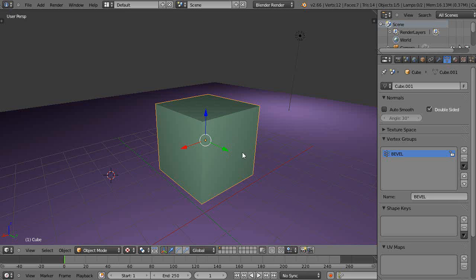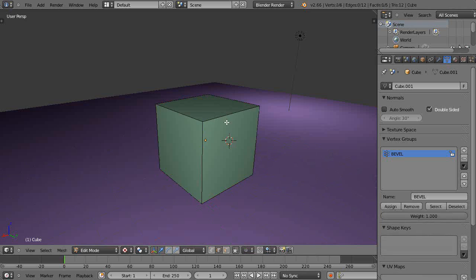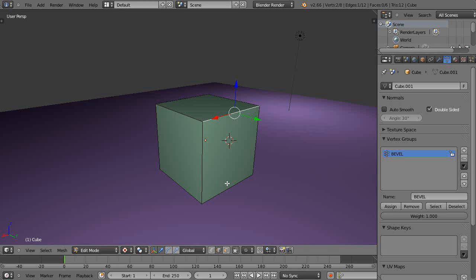With the object selected, I'll go into edit mode and grab an edge. I have edge select turned on down here, and then I simply use the Control+B shortcut.